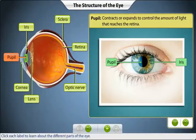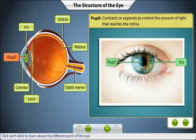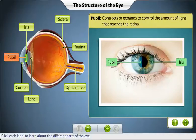Muscles in the iris control the size of the pupil. When too much light enters the eye, the pupil constricts or becomes smaller, reducing the amount of light reaching the retina. When too little light enters the eye, the pupil dilates or expands, allowing more light to reach the retina.